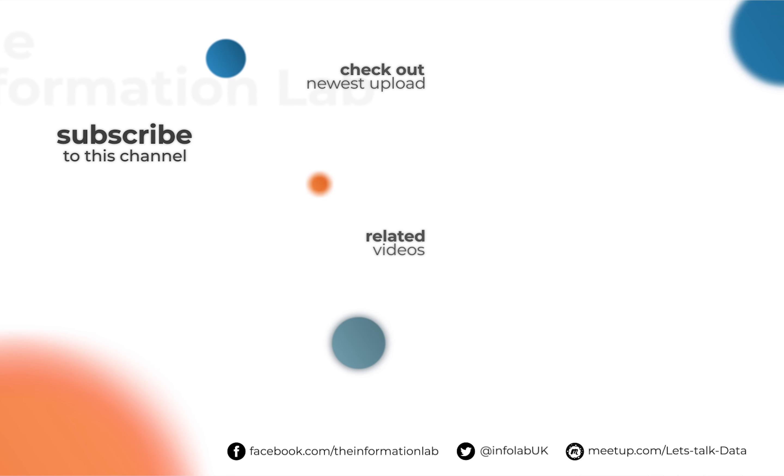If you like this video please subscribe to the channel and check out the feature release playlist for more awesome features.